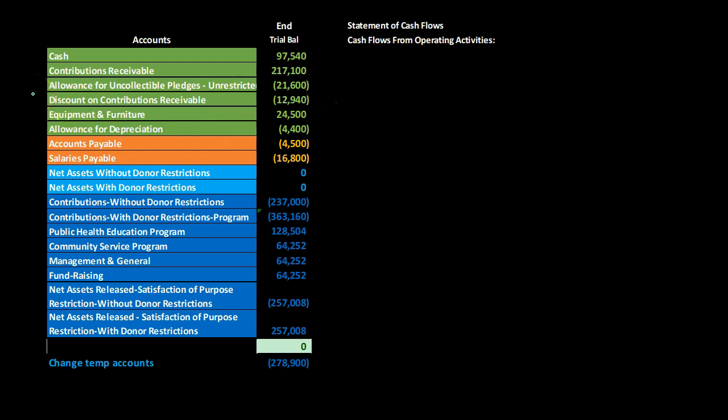The trial balance will be in order: cash up top in green, then the orange are the liabilities. The light blue is the equity section — or in this case, the net assets, which would be equity in a for-profit organization. Here we're talking net assets. Then down below we have what would be the income statement type of accounts, those temporary accounts that close out to net assets.